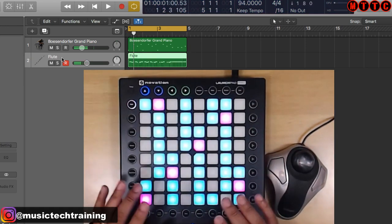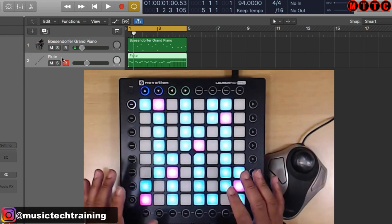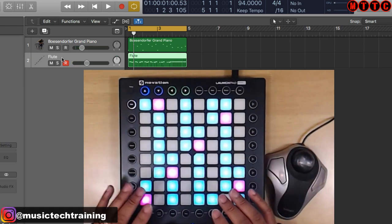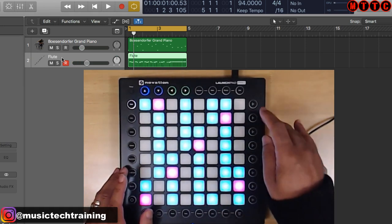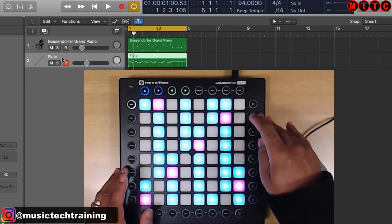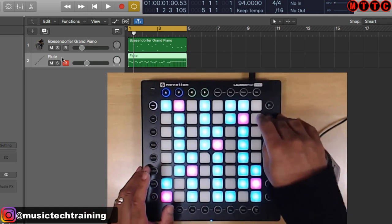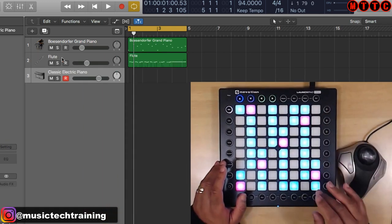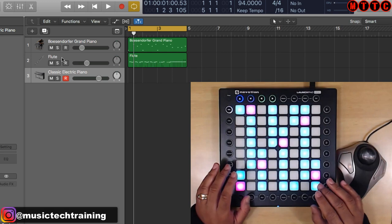I'm not going to quantize the flute — we're going to leave it as free as it is at the moment. Let's create another software instrument track and create our new part.